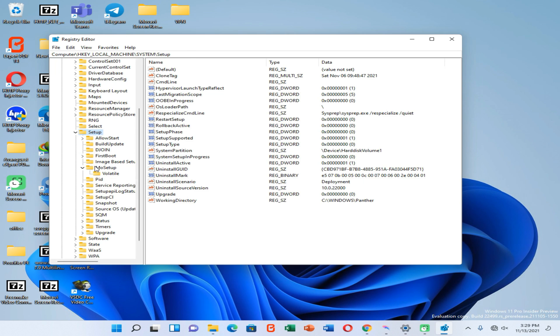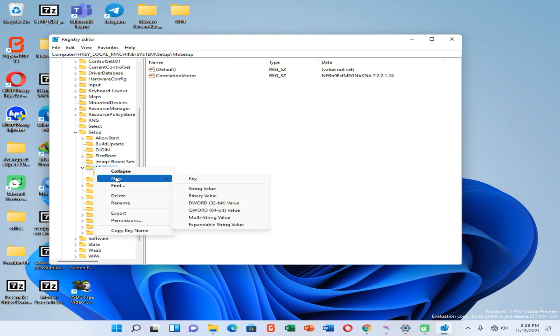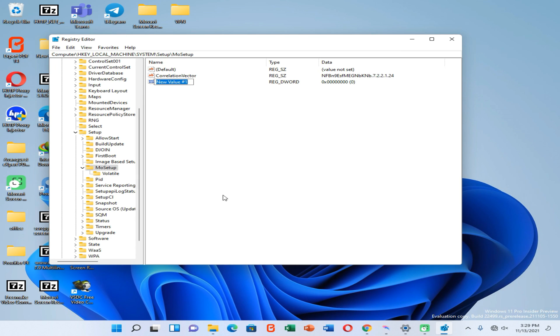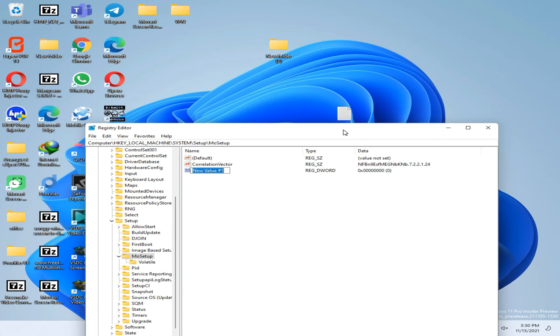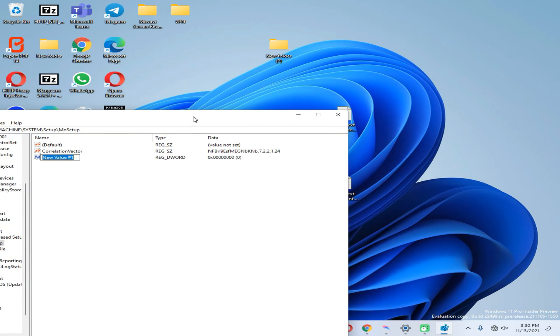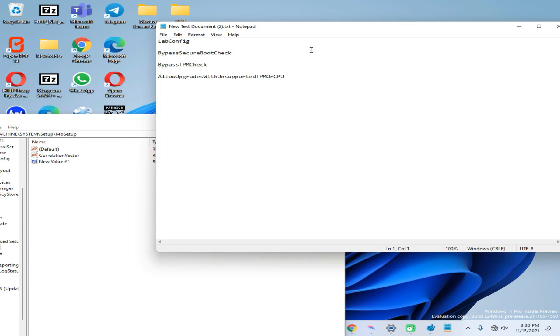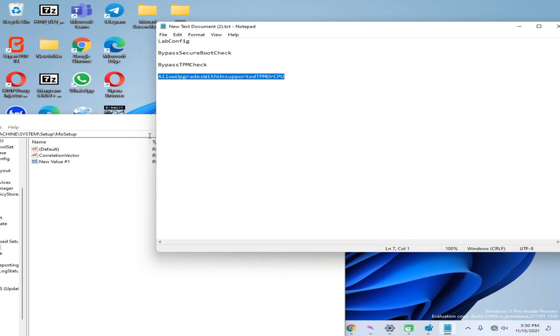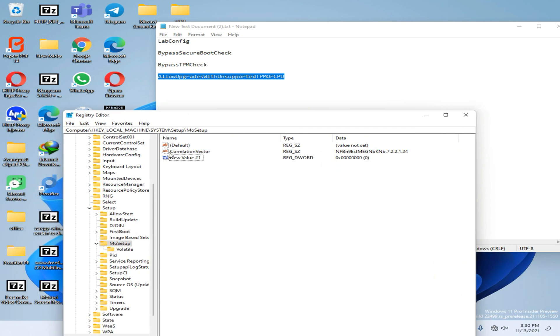Then you need to go to this MoSetup folder. Now right-click on it, go to New option, and create a new DWORD 32-bit value. Now you need to rename that value like this. You can copy these values from my blog address. You need to copy this one and rename it like this.